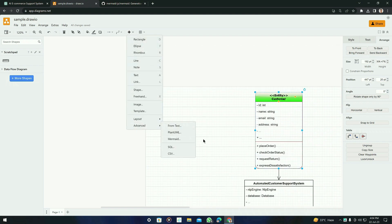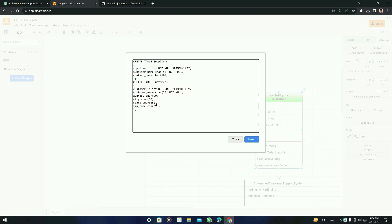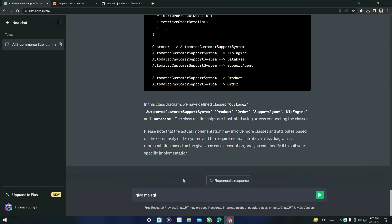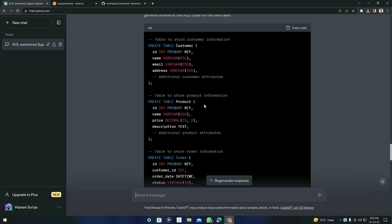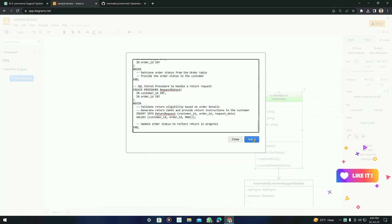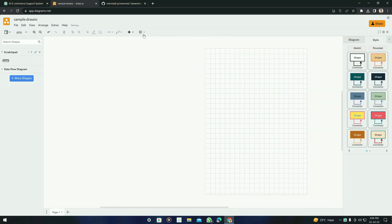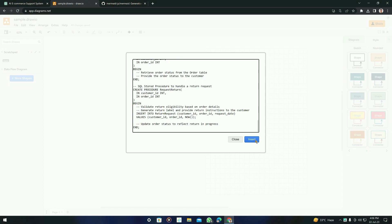If you click on the plus symbol, you will see that draw.io also has a SQL feature. Click on it and you will see a SQL code panel. I'm going to ask ChatGPT: 'Give me SQL code for the above use case.' It generated the SQL code with tables according to the use case. Copy it, paste it into draw.io, and click Insert. If the class diagram is still there, remove it first so we can clearly see the SQL diagram.